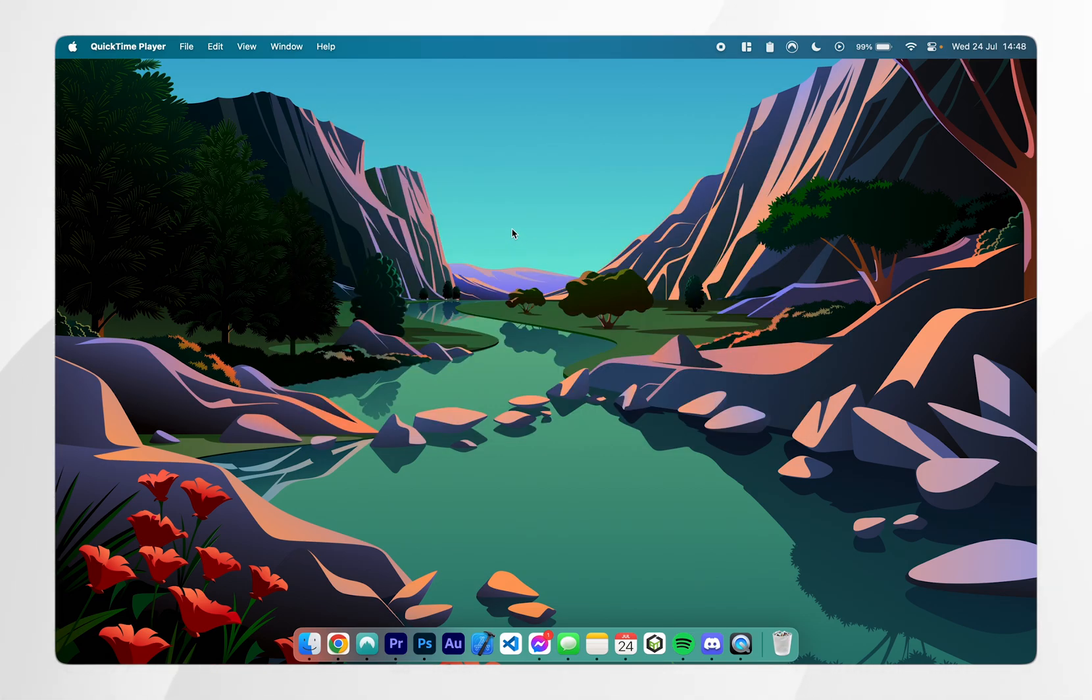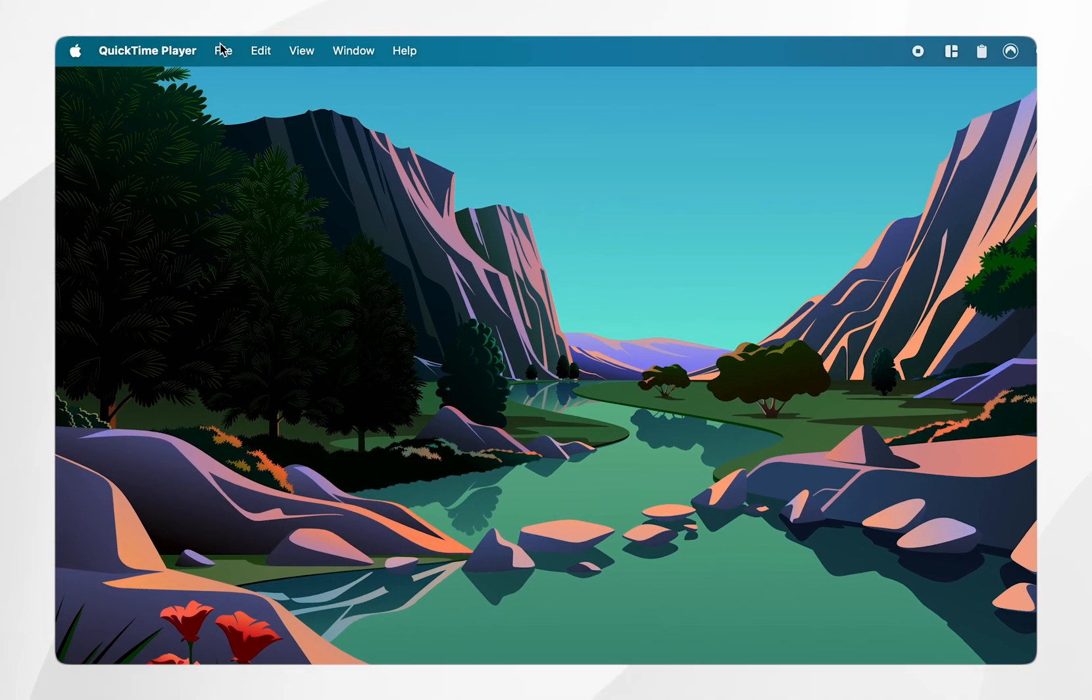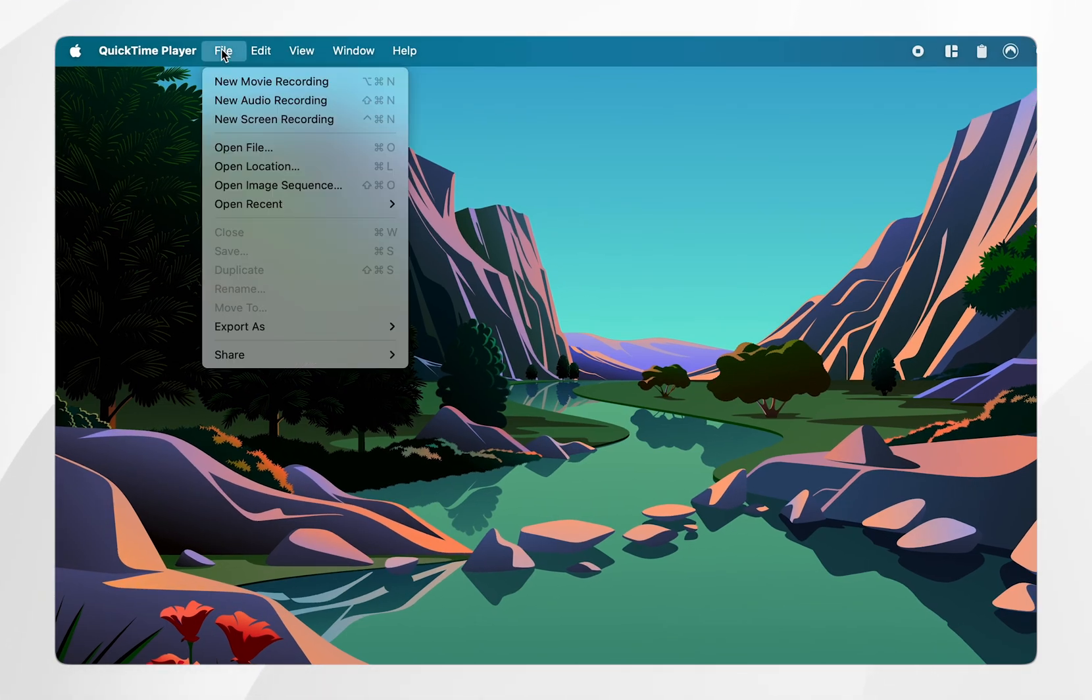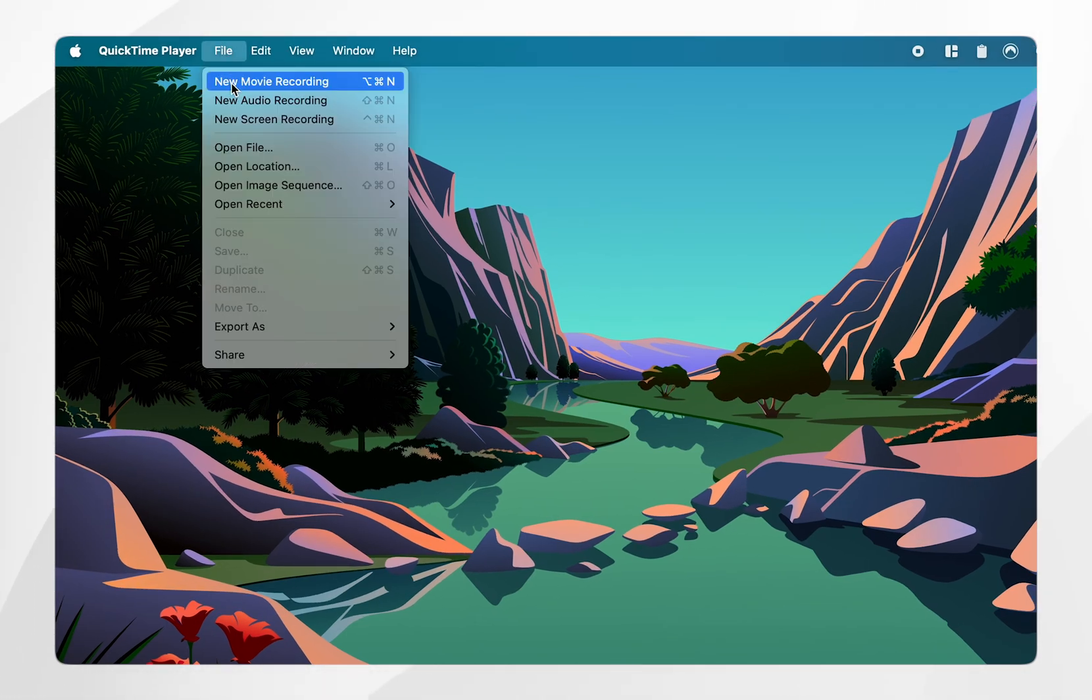From here we want to navigate to the top left hand corner and click on file and then you want to click on new movie recording.